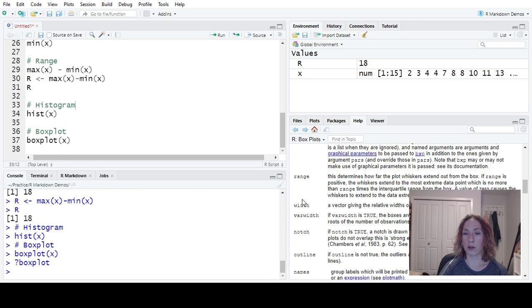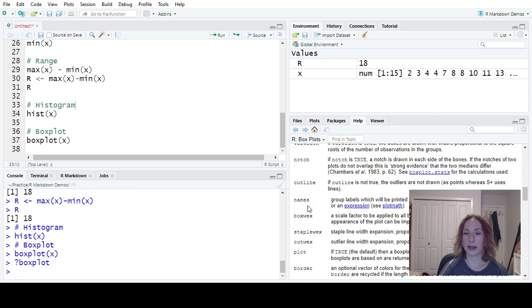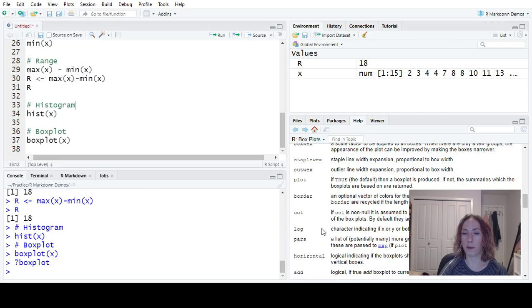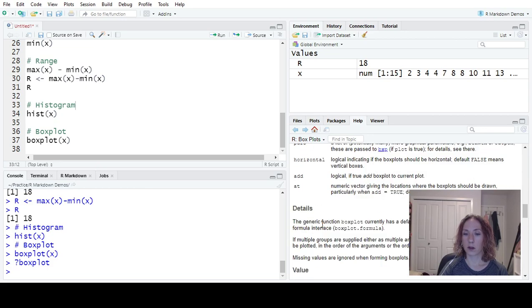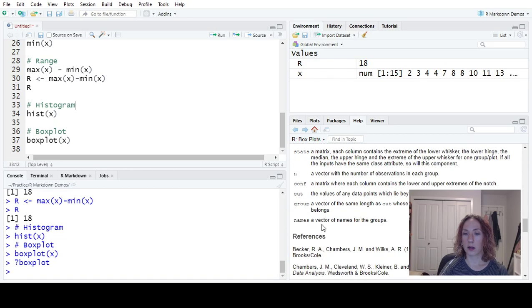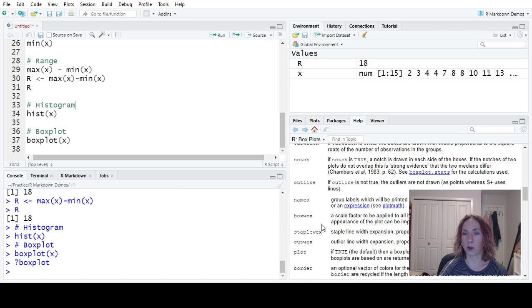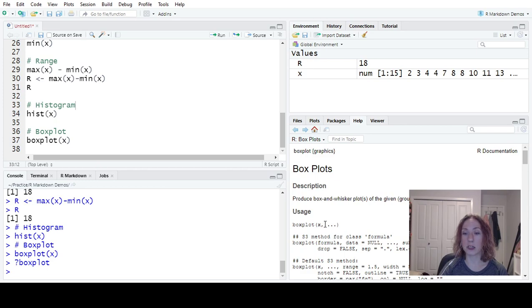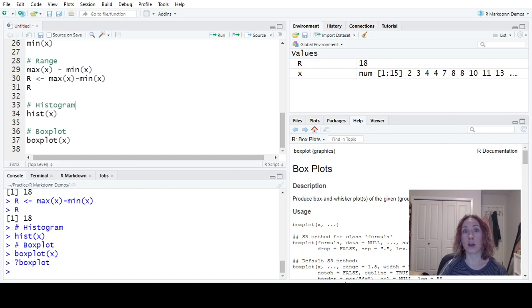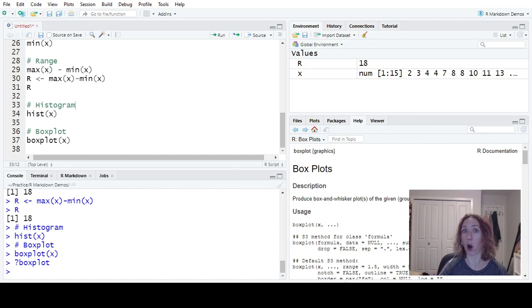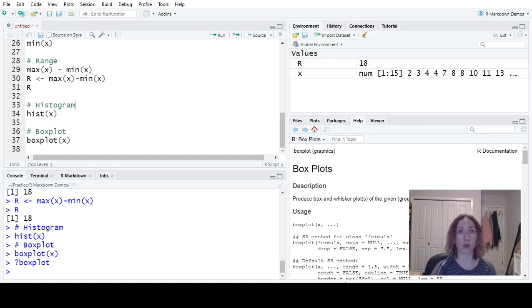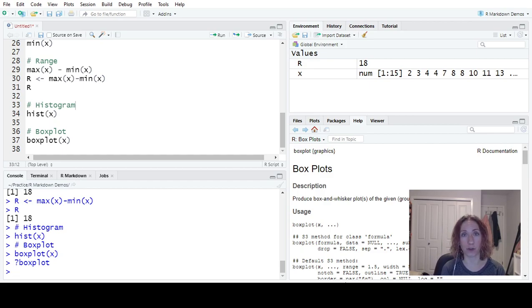So I can change the width, what the notches look like, I can change how I label the names, there are a whole bunch of things, I can change the border. And there are other optional arguments that you can find. It's also very easy to go on to Google and say something like changing the title on a box plot in R. The keyword is to always add in R to your Google search and it should come up.